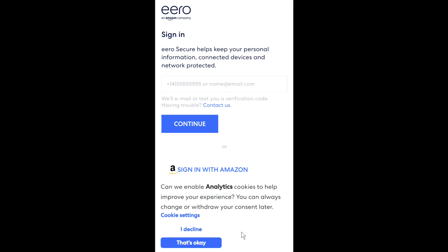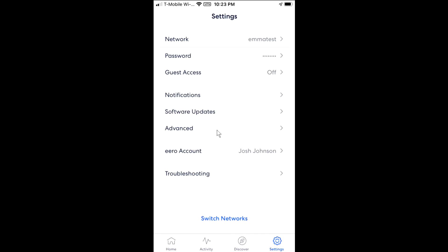The first thing you need to do is log in. You just log in here using your email, telephone number, or sign in with Amazon. Yours might look a little bit different but you just log in, and then go to the next screen where you'll see Troubleshooting towards the bottom.